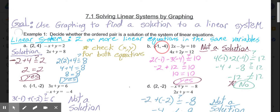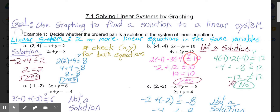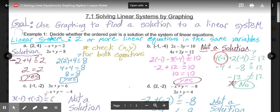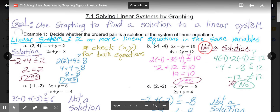In part B, we're checking the ordered pair (−1, −4). Substituting into the first equation: 2 times negative 1 minus 3 times negative 4 gives negative 2 plus 12 equals 10 — that's true. But for the second equation, 4 times negative 1 plus 2 times negative 4 gives negative 12, not positive 12. So (−1, −4) is not a solution.